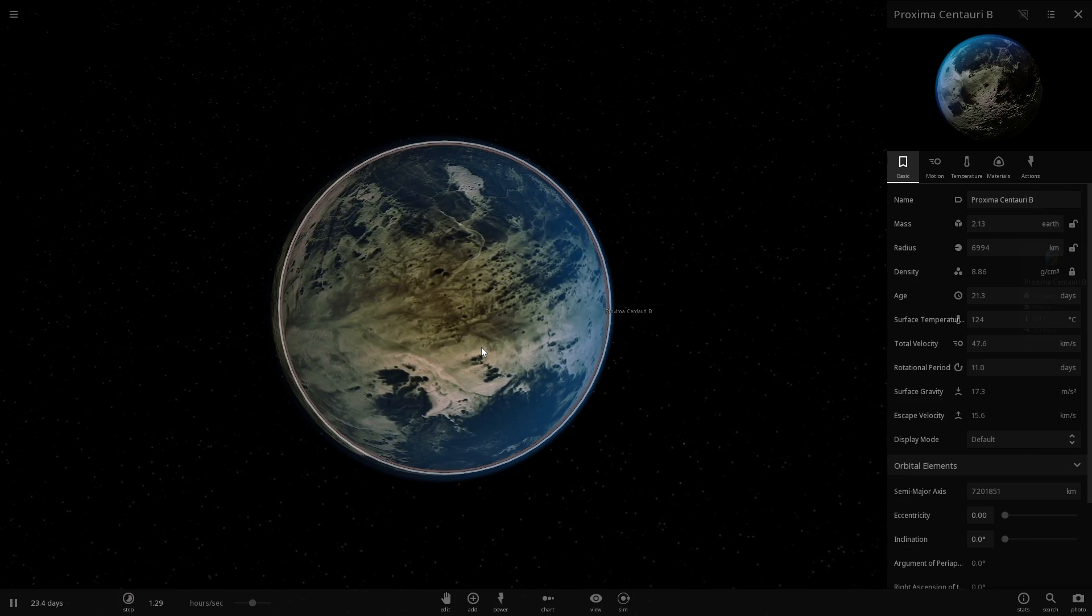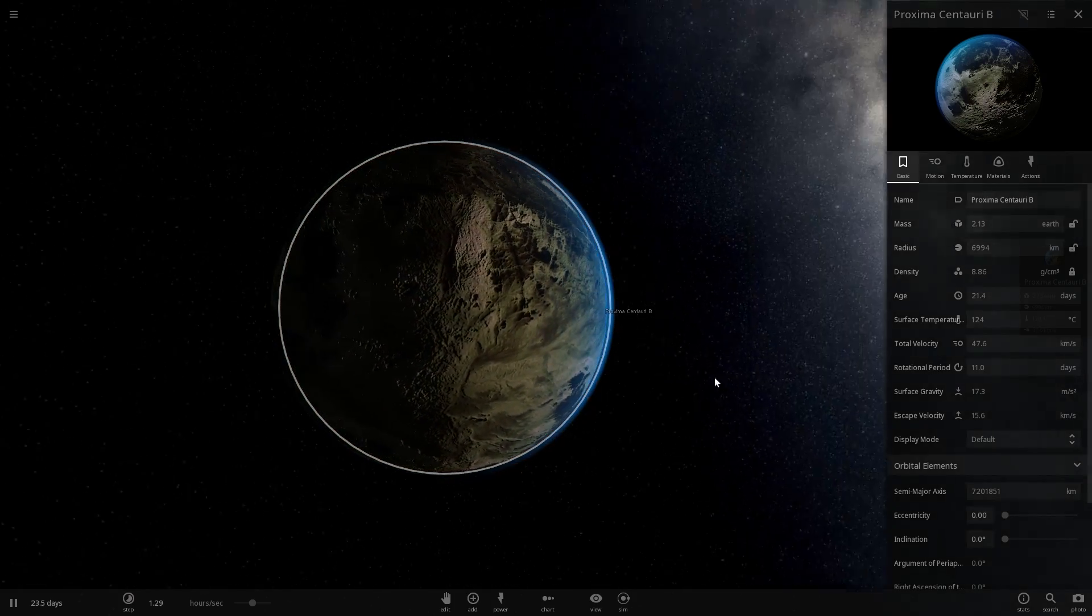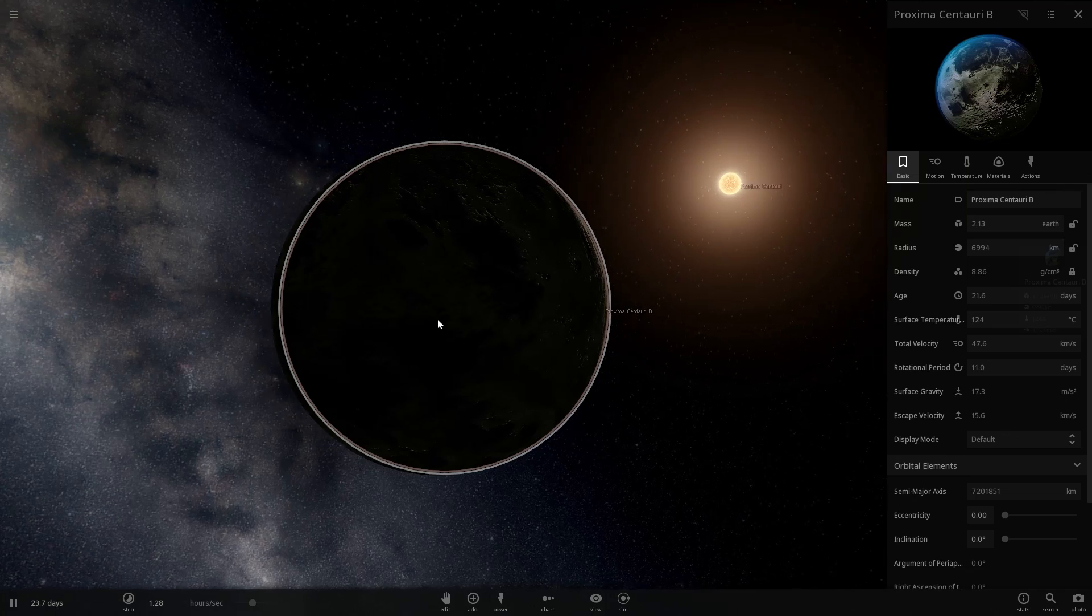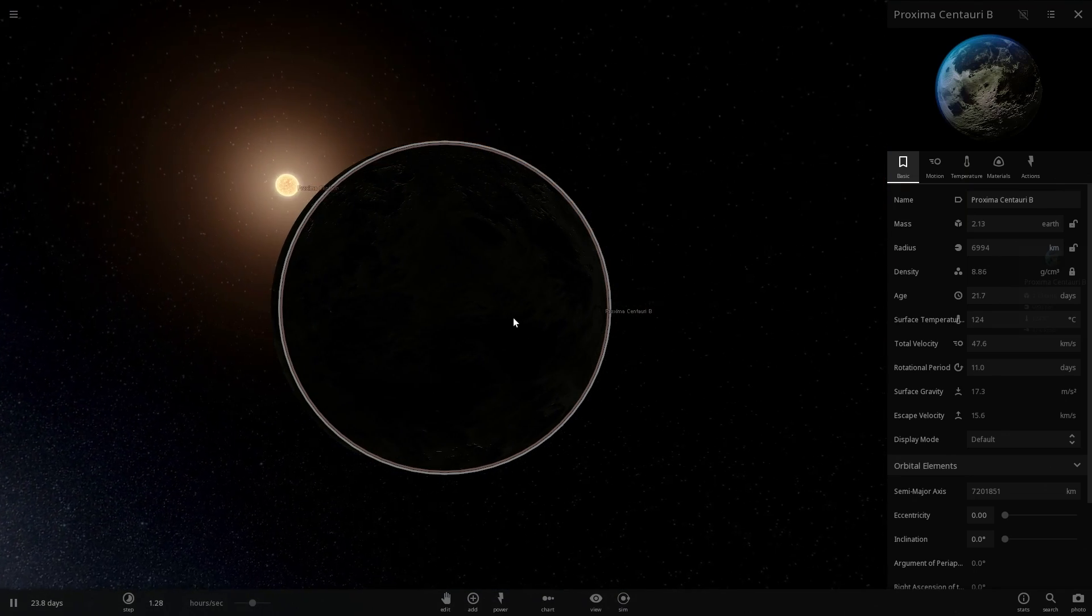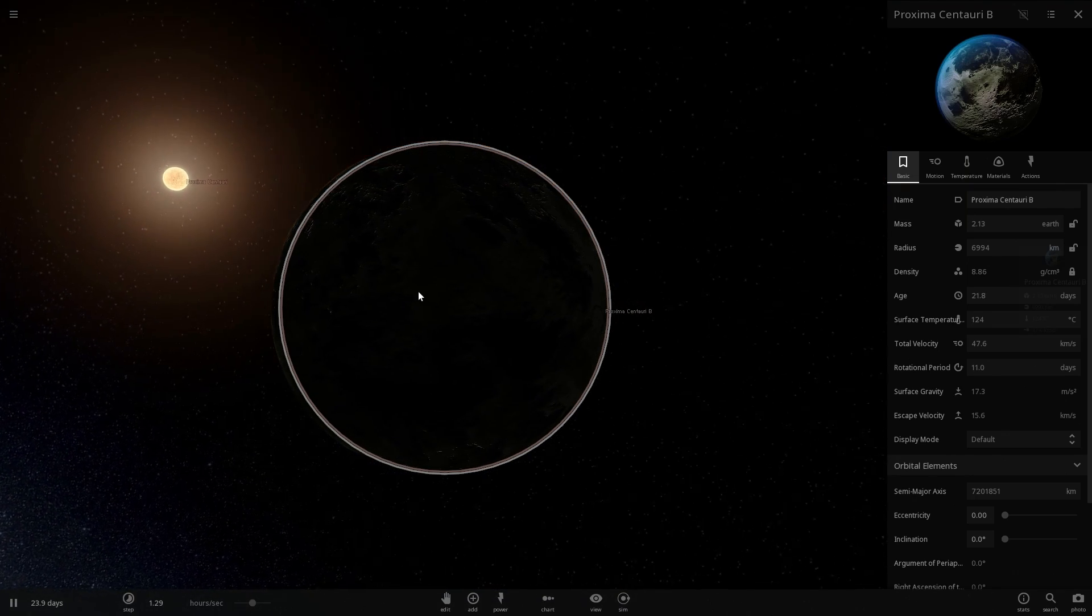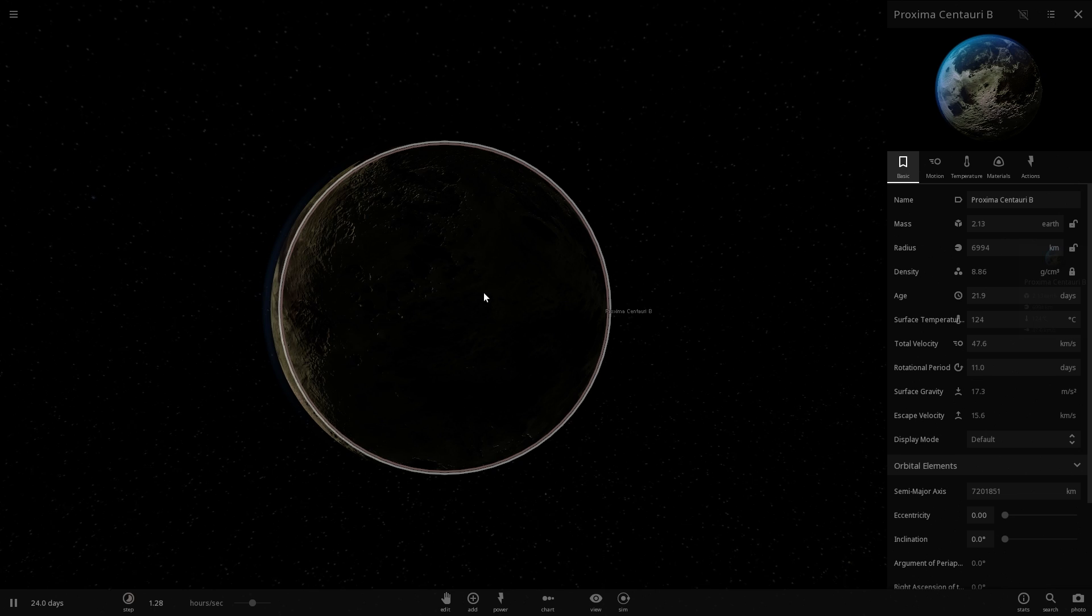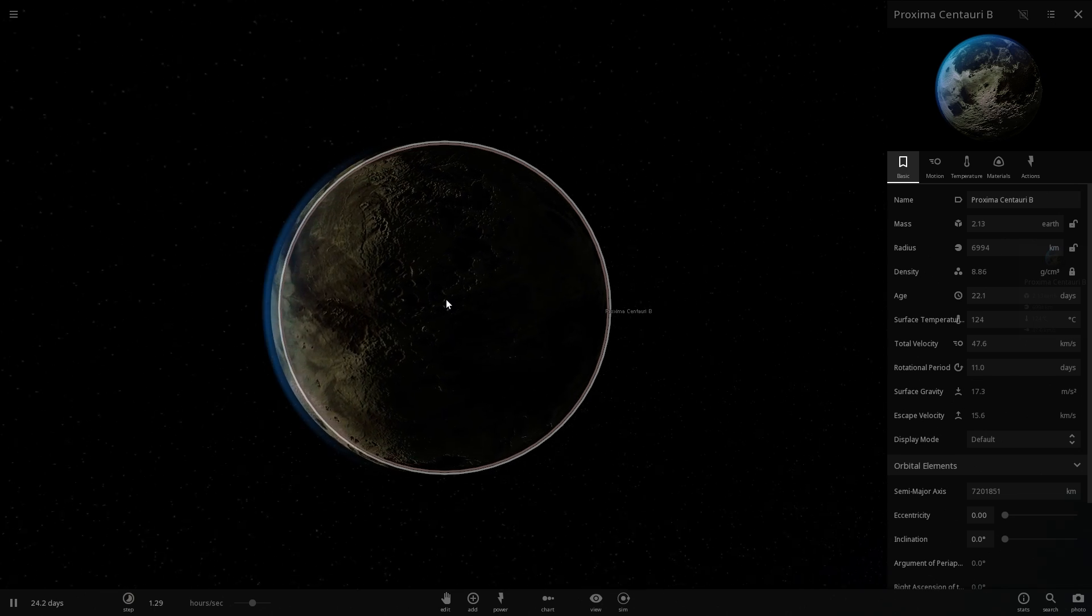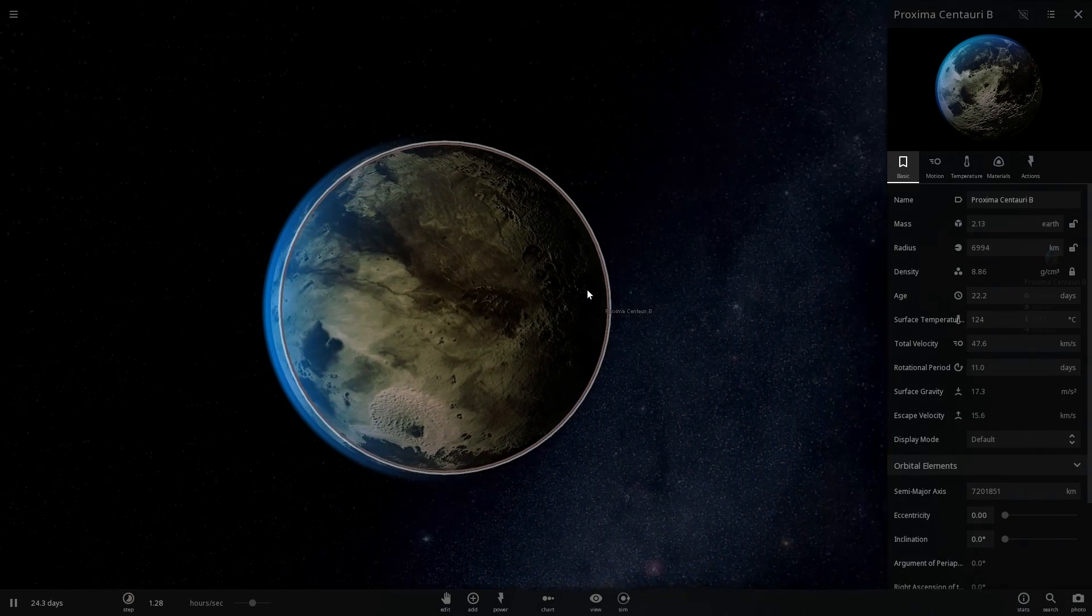But in today's video we're going to focus on something a little bit different. We're going to investigate the idea of this being a habitable world and simulate various types of terrestrial planets that this world might actually be and see if it's actually really habitable. Welcome to What The Math.